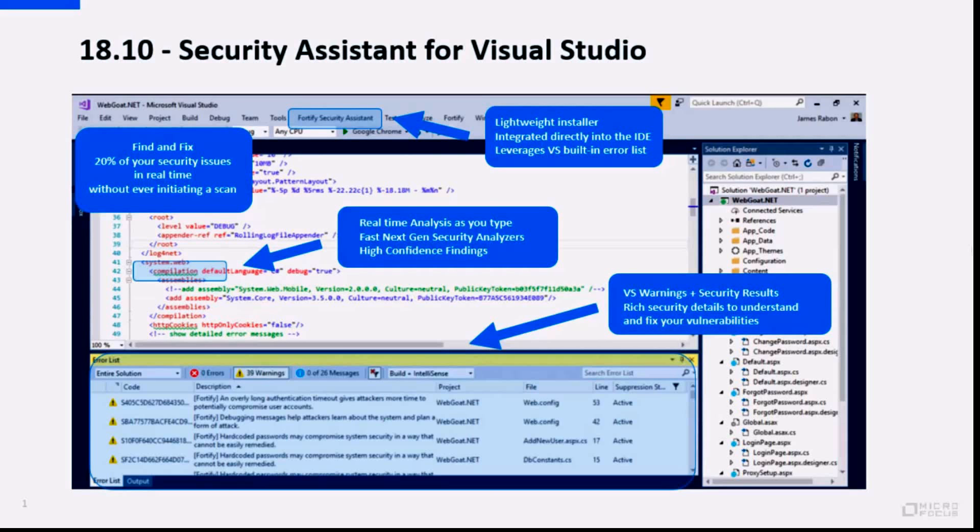Security Assistant is a lightweight installer integrated directly into your IDE that leverages the Visual Studio built-in error list and all other components of Visual Studio to help you find security issues as you type code or by analyzing an entire solution.